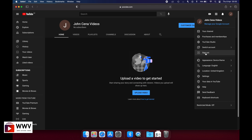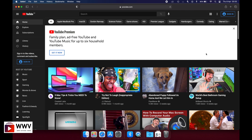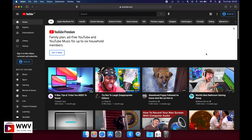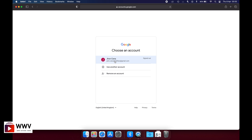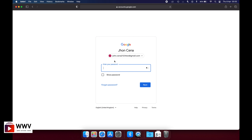This is how you create your YouTube channel. If you want to sign out, just click on sign out. To log back in, click on the sign-in option, enter your email address and password, and you can log back in to your YouTube channel again.